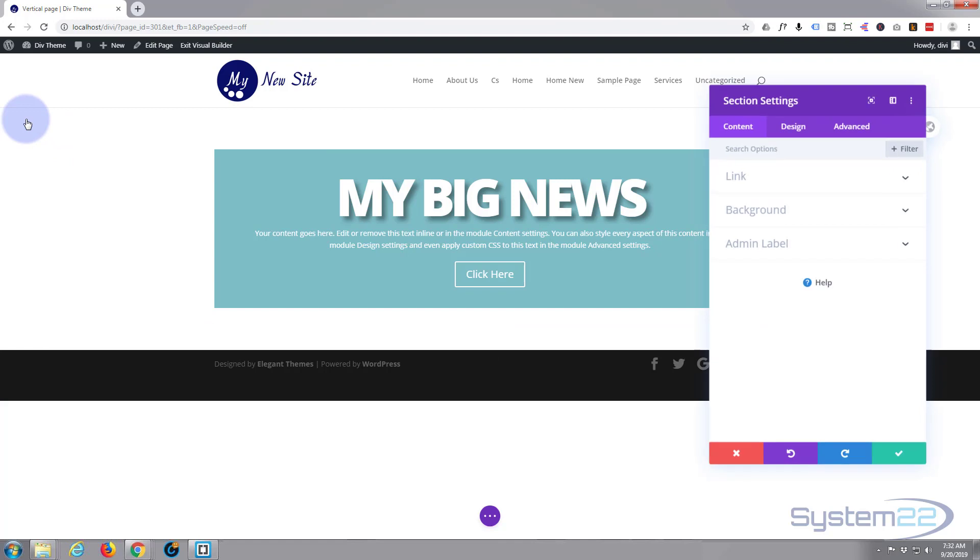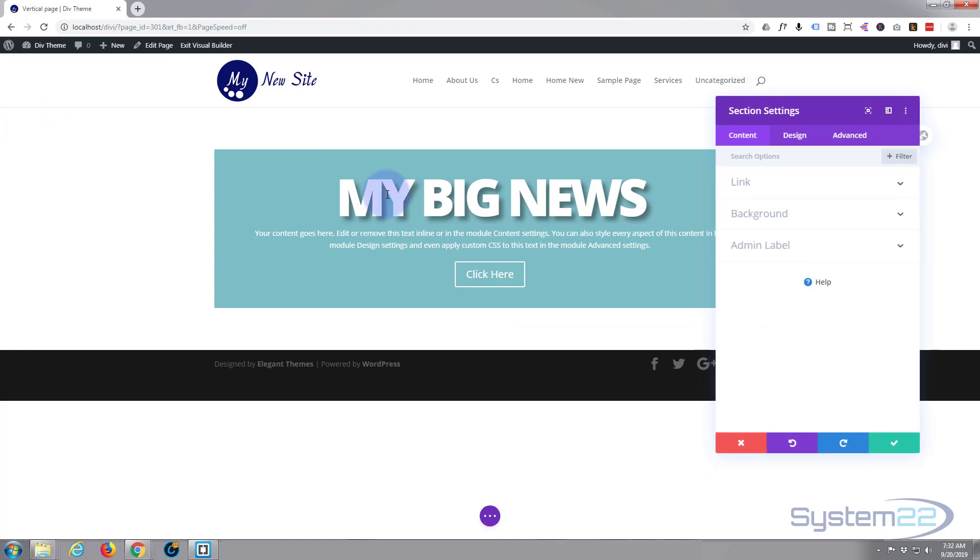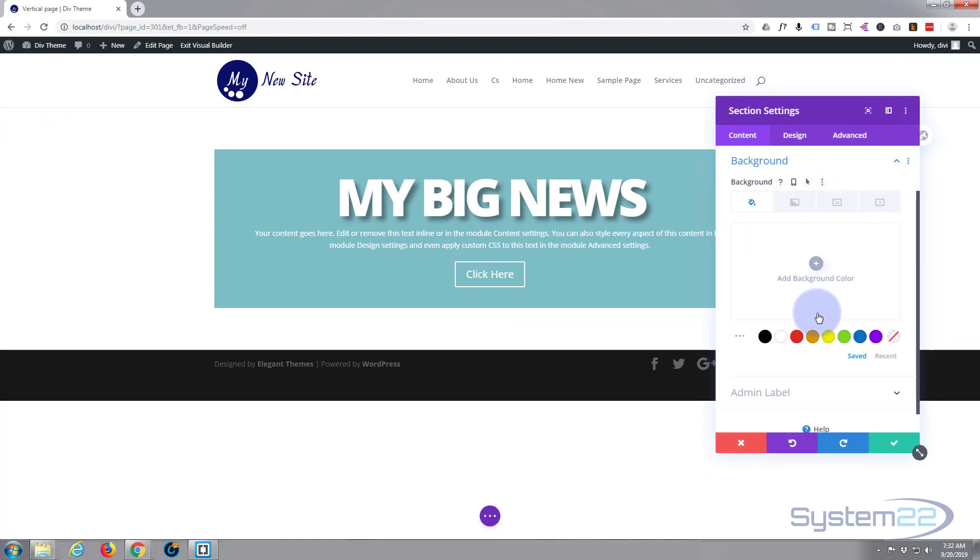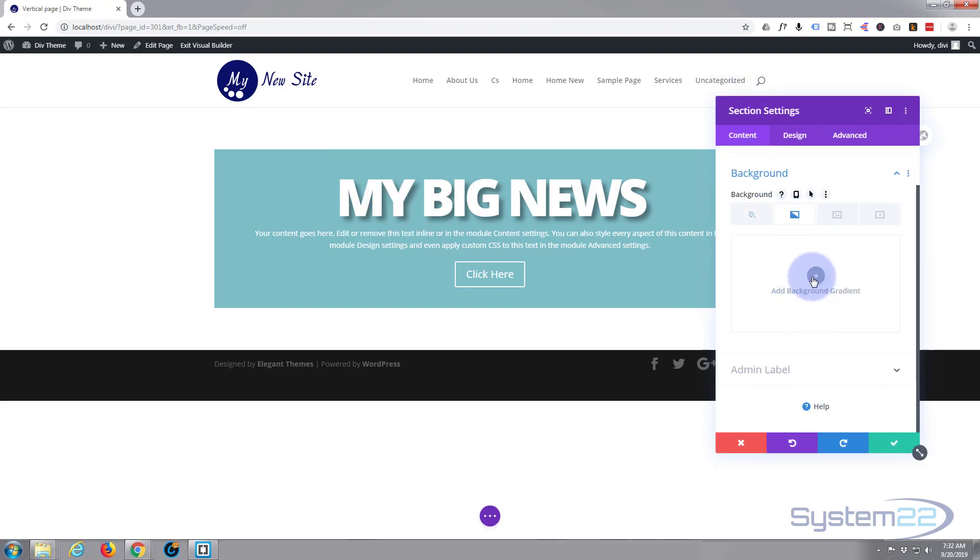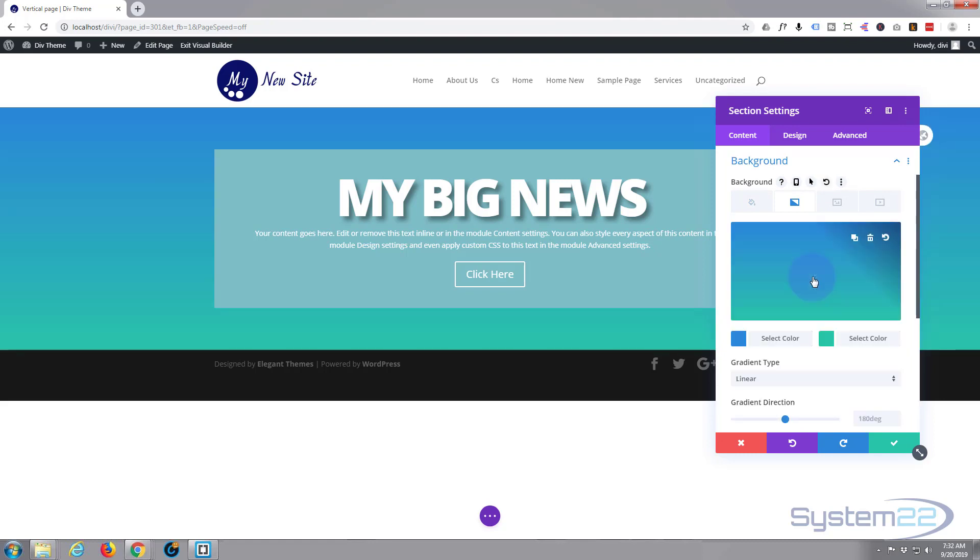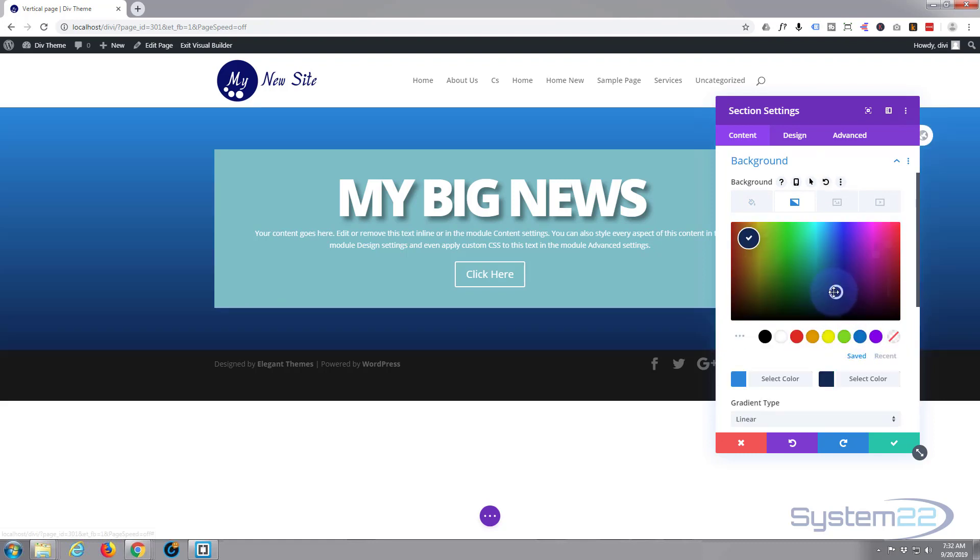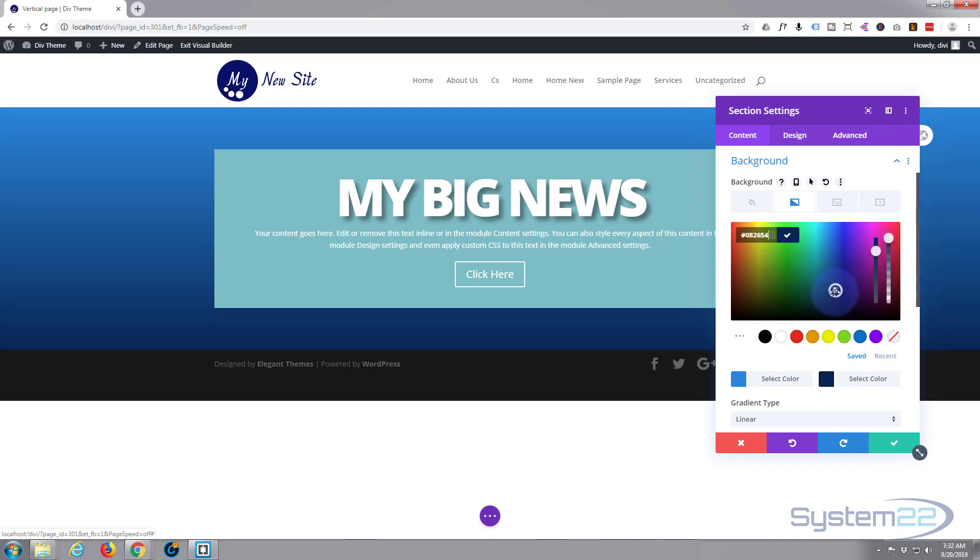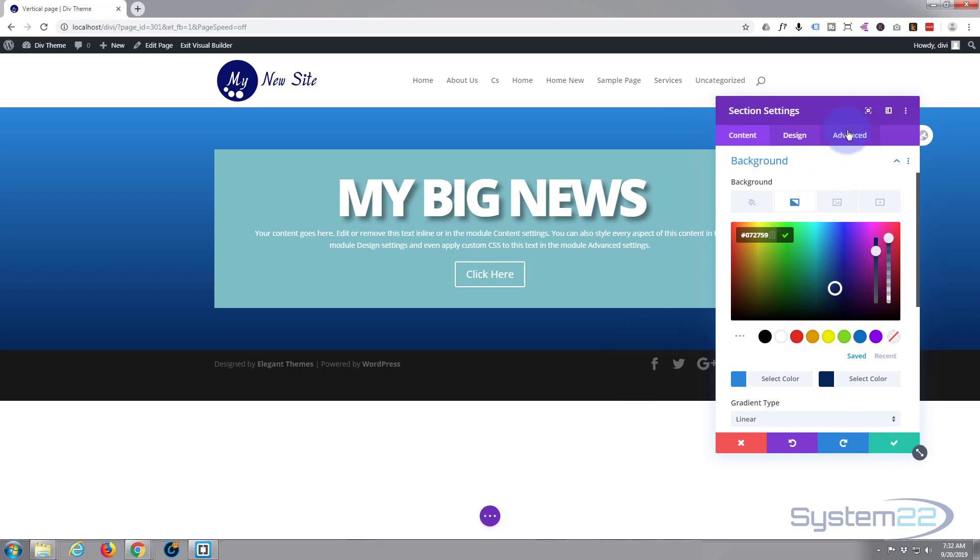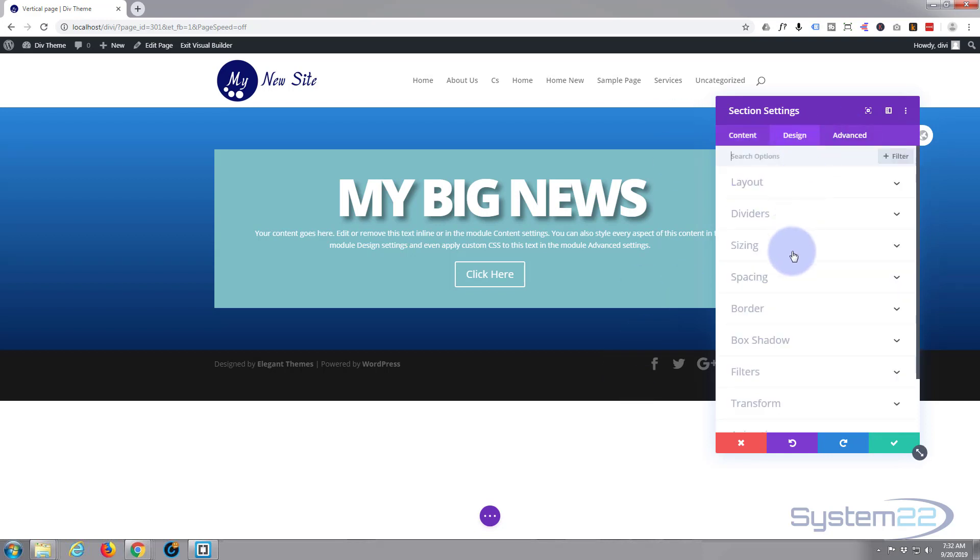Let's do it. Here's our section. I'm just going to give it a background gradient or color, something simple. Let's go for a gradient and let's just make that a little darker.